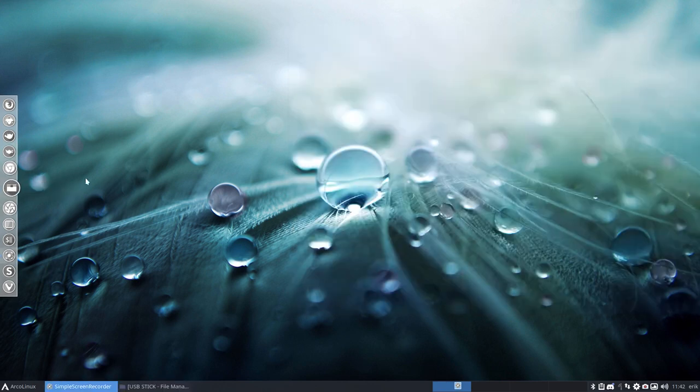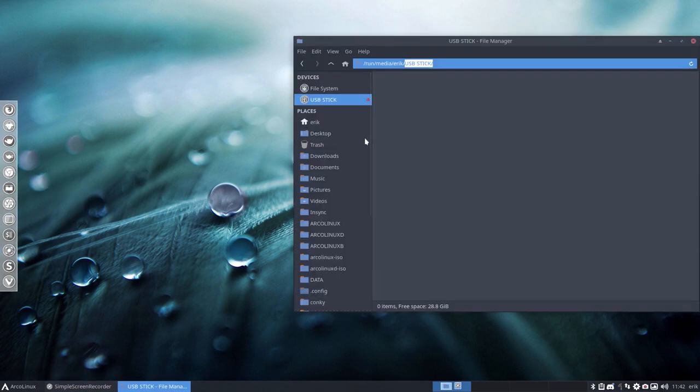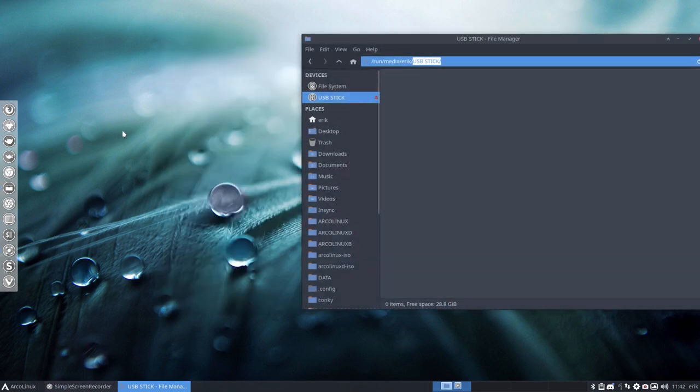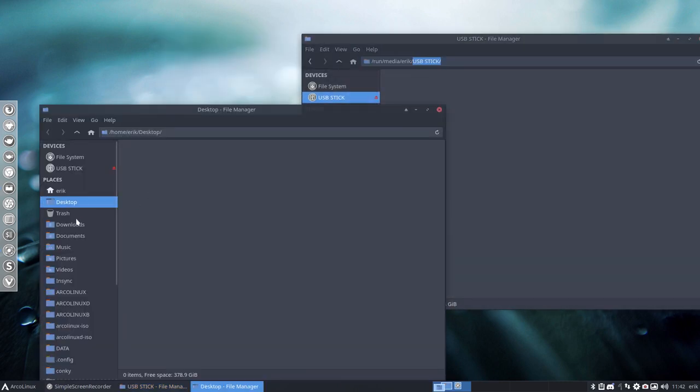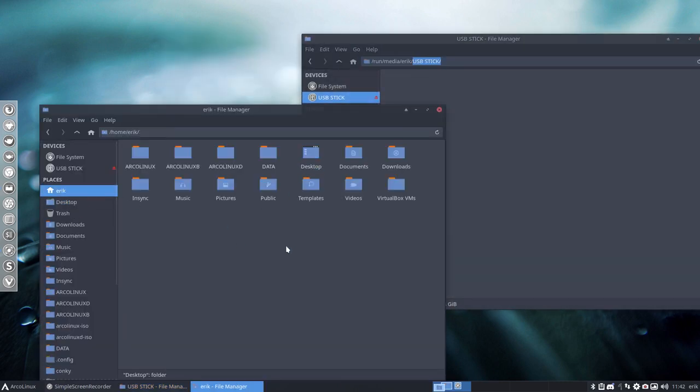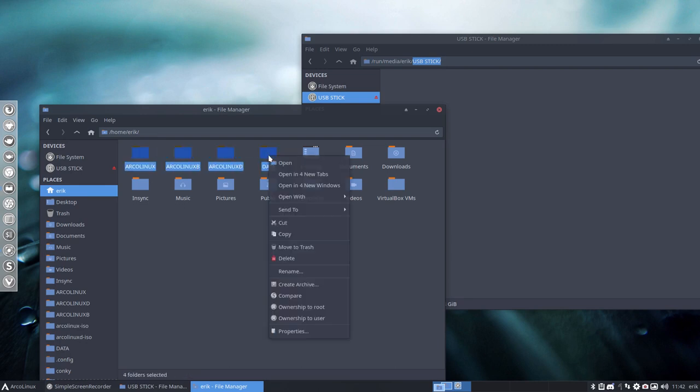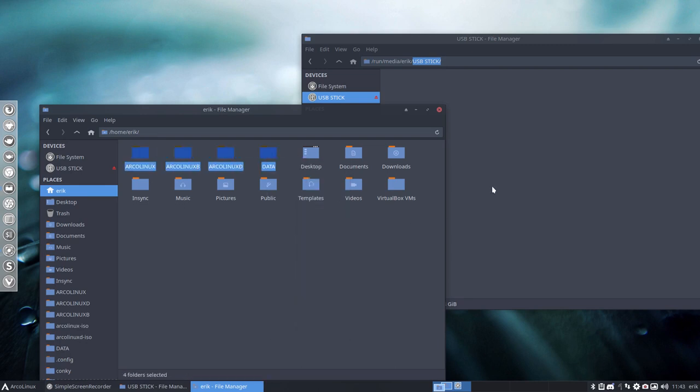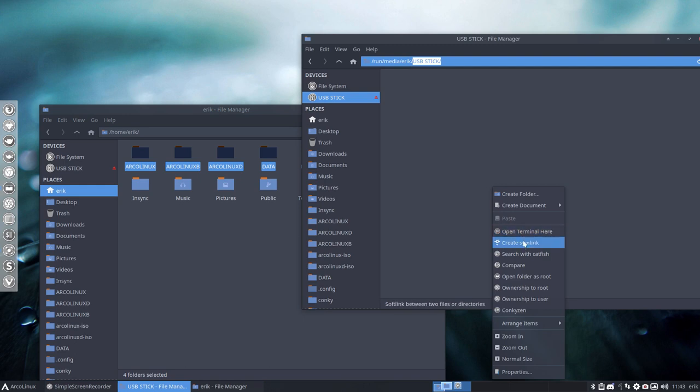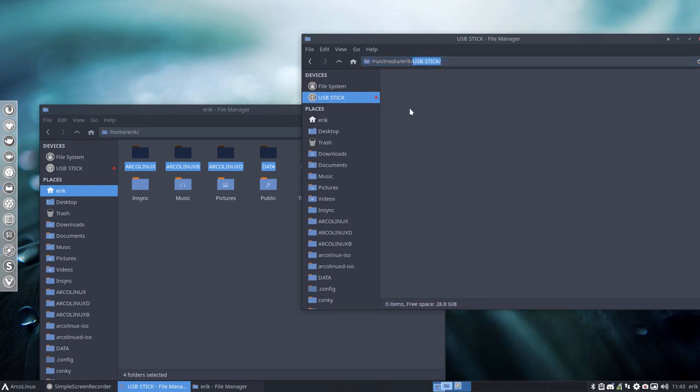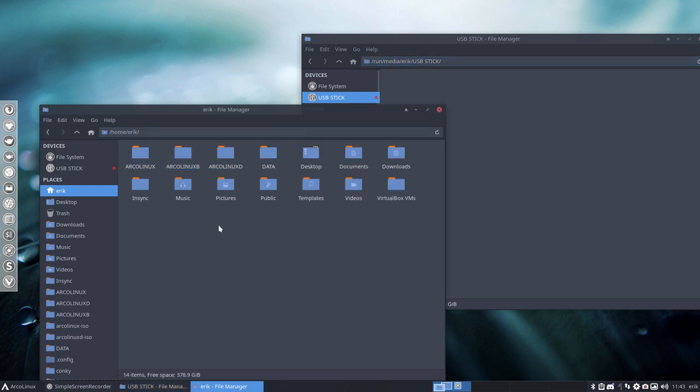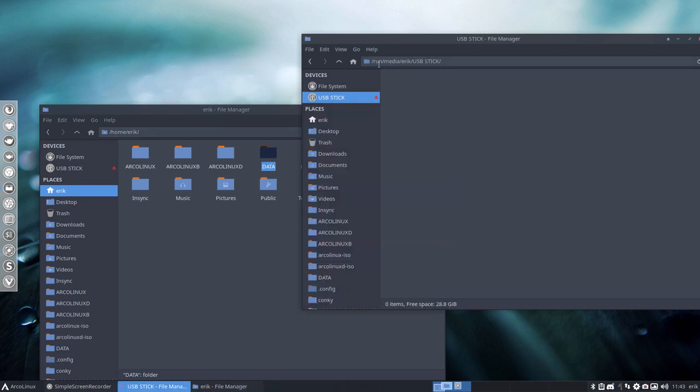Copy pasting could be as simple as using Thunar. Let's open another one. Go to your home directory, say okay, I want to have these guys, Control-C or copy, and here paste. You just wait. Now the question was how to do it fast. I don't know. You can do the same with CP command and say I want to copy data, for instance. CP minus R to this pathway: run media Eric USB stick. Then it's going to be via terminal.